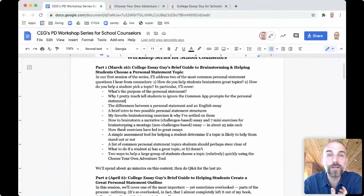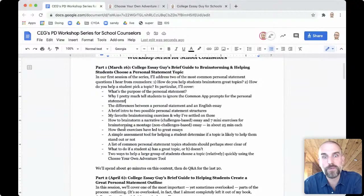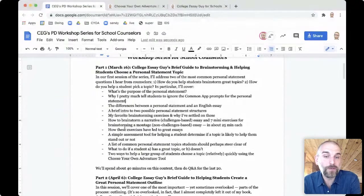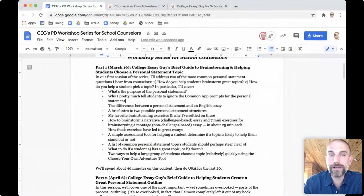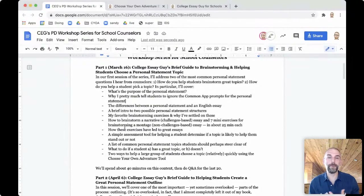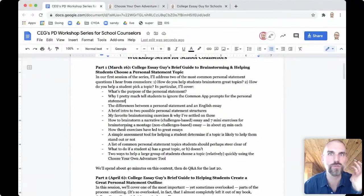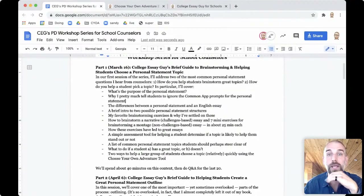How to help a student get a sense of if a topic is likely to stand out or not. What are some common topics, topics maybe to steer clear of, what to do if they have a great topic or maybe not so much. And then I'm going to share with you two ways to help students relatively quickly using this choose your own adventure tool, which I'll tell you more about in just a second.